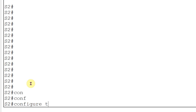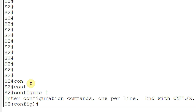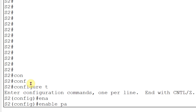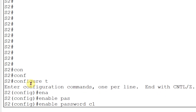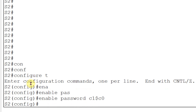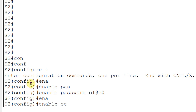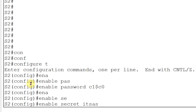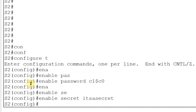Now I will provide the privilege password. I need to go to 'config terminal' and then provide the enable password C1$C0. Both passwords are in text format, so first I will make the privilege password encrypted using 'enable secret itsecret'. My privileged mode password is now encrypted.